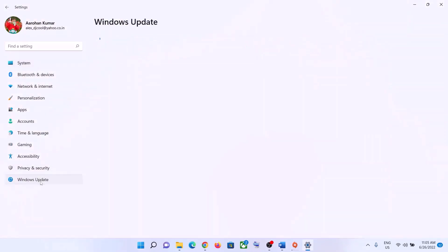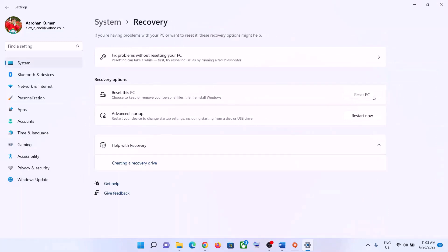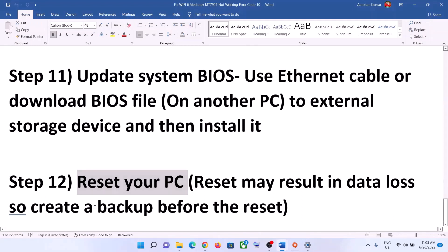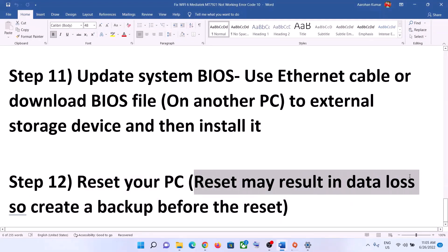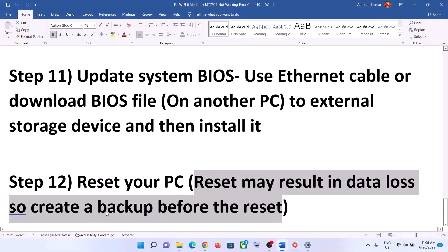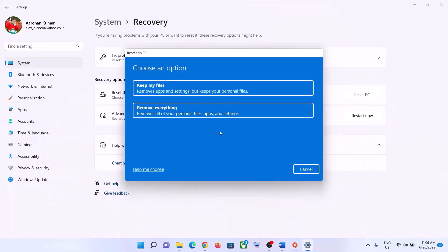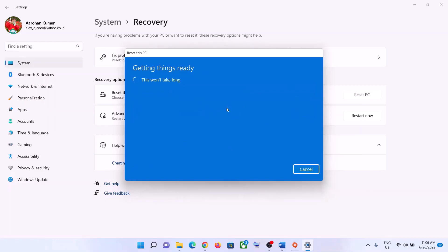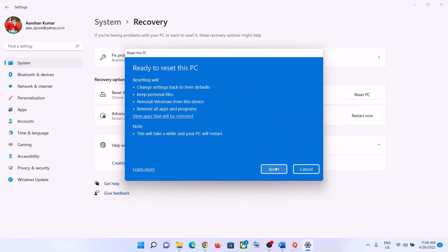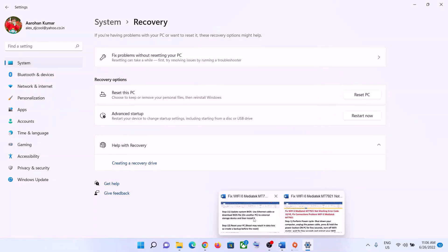The next step is to reset your computer. Go to Start menu, click Settings. In Windows 10, click Update and Security, then Recovery. In Windows 11, click Windows Update, Advanced Options, then Recovery. Click Reset PC. Make sure to create a backup first as you may lose data. You can choose Keep My Files (removes apps and settings but keeps personal files) or Remove Everything. Click Reset, your system will restart, then set up your computer and connect to Wi-Fi.